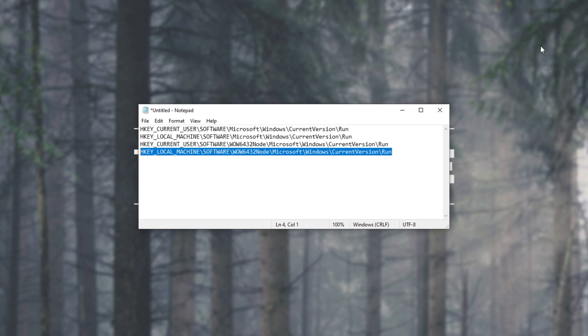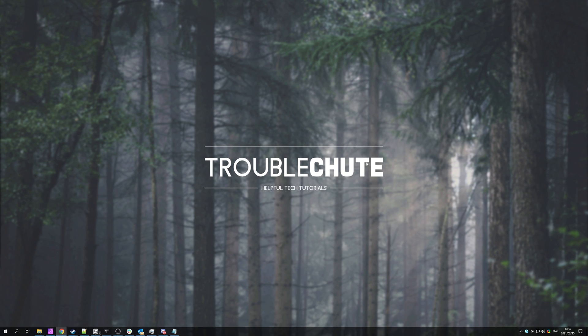But besides that, that's basically it for this video. Thank you all for watching. My name has been TechNobo here for Troubleshoot and I'll see you all next time. Ciao!